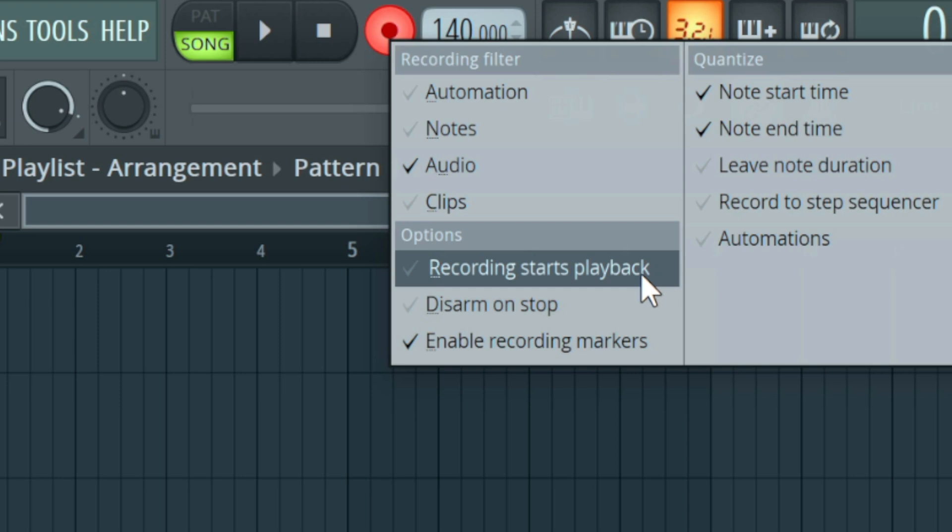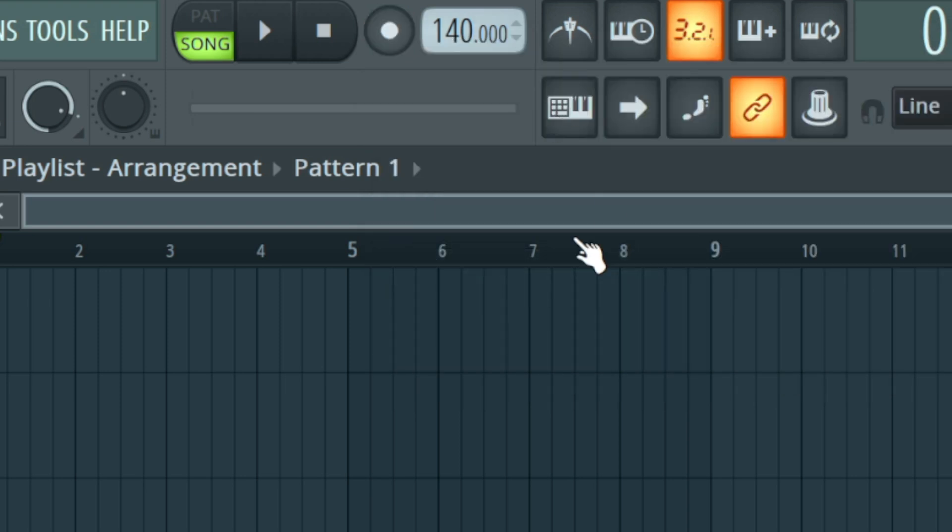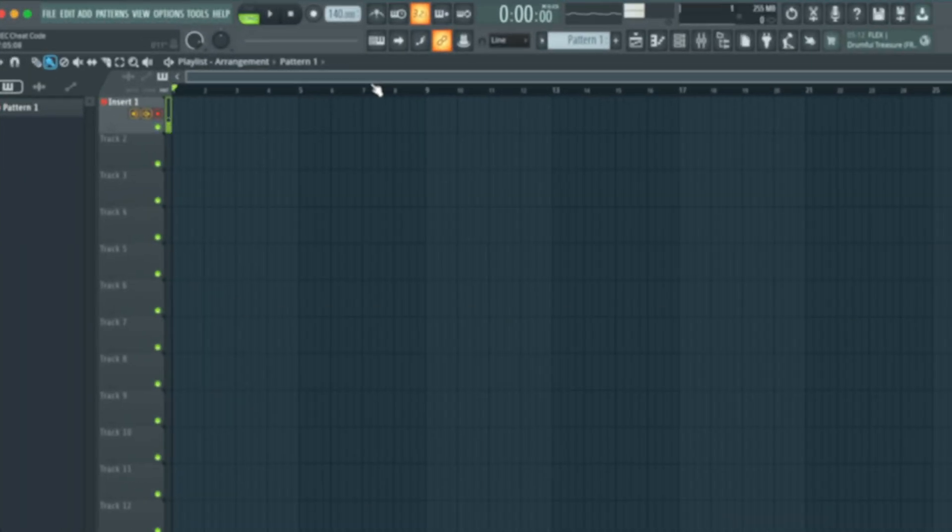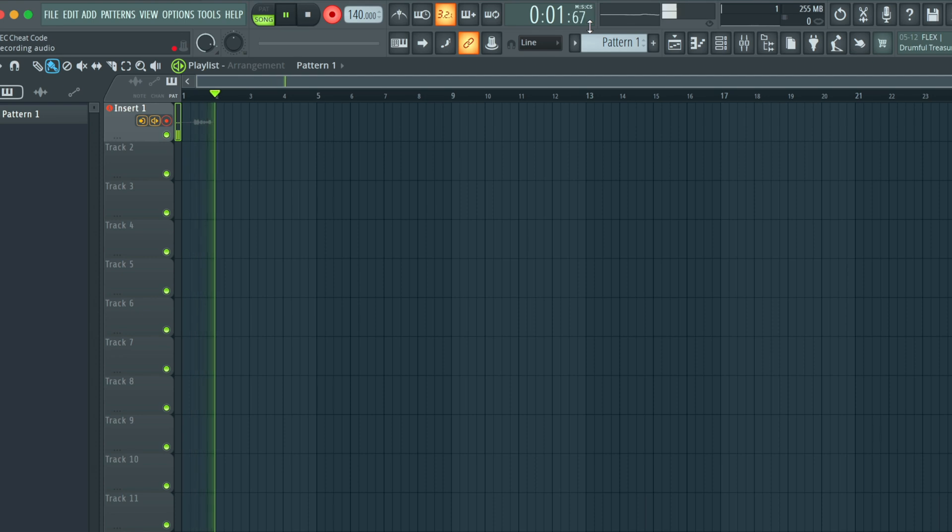The first option is going to be recording starts on playback. So what that means, if this is checked every time you press the record button or the letter R on your keyboard, it's going to start counting down and you're able to record your vocals.